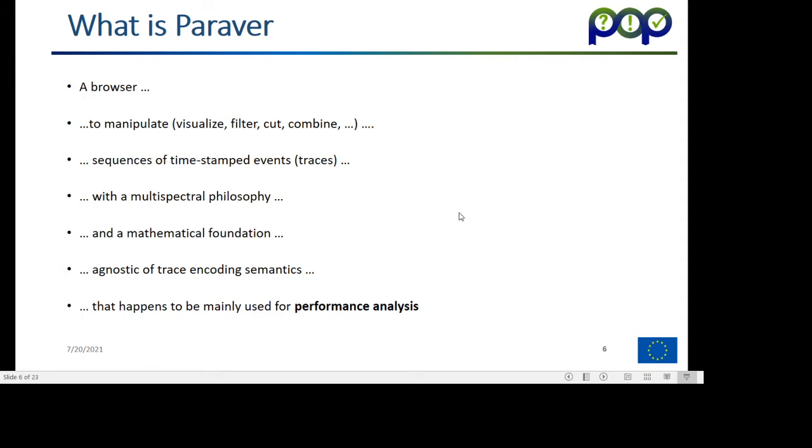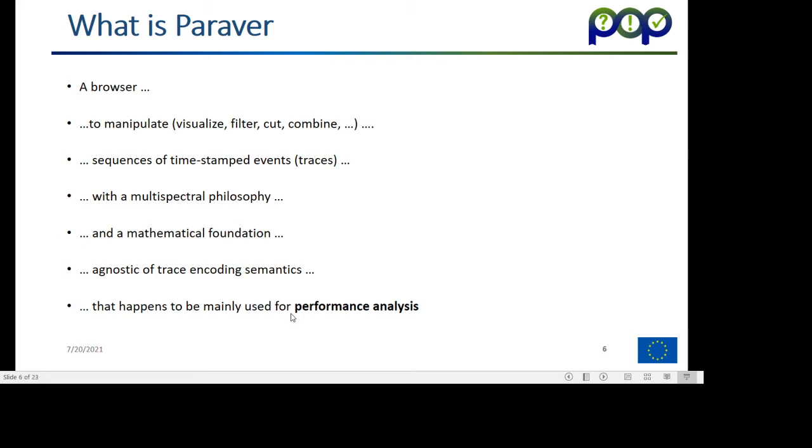This is the trace. What is Paraver? Paraver is just a browser that lets you visualize those traces, yes, but not only visualize, lets you manipulate them, lets you filter, cut, combine. Those traces are, as we said, sequences of timestamped events, which represent, in our typical case, performance analysis data, but which in reality, the browser itself has no semantics in it. So it's kind of agnostic of the actual semantics.